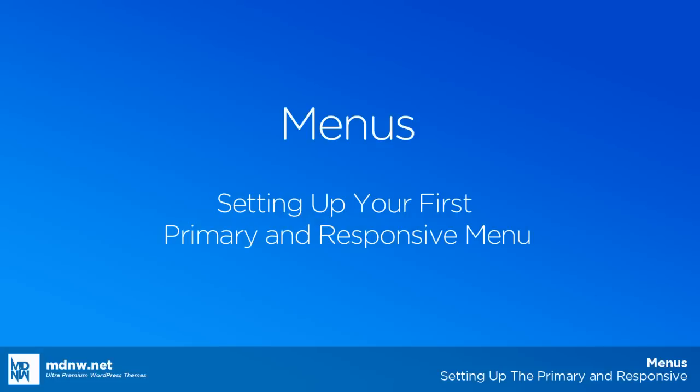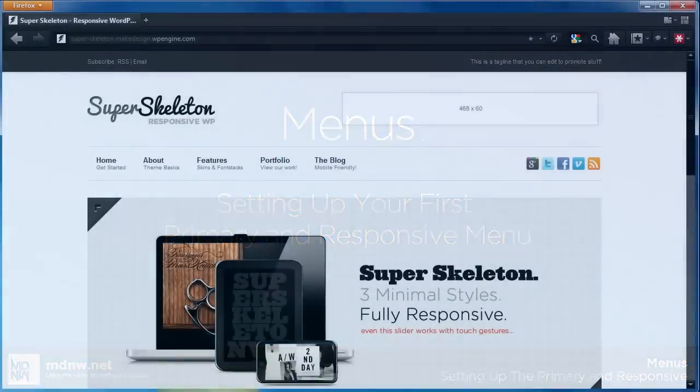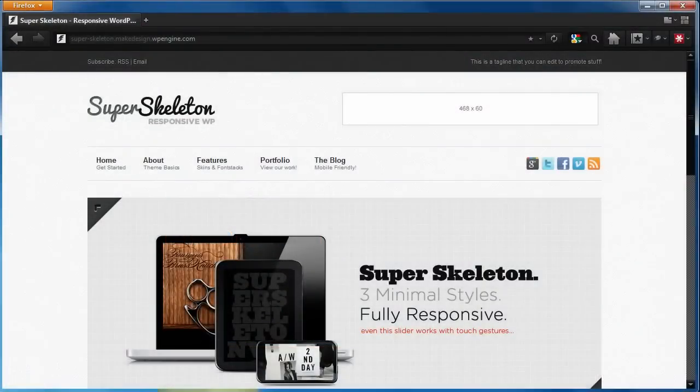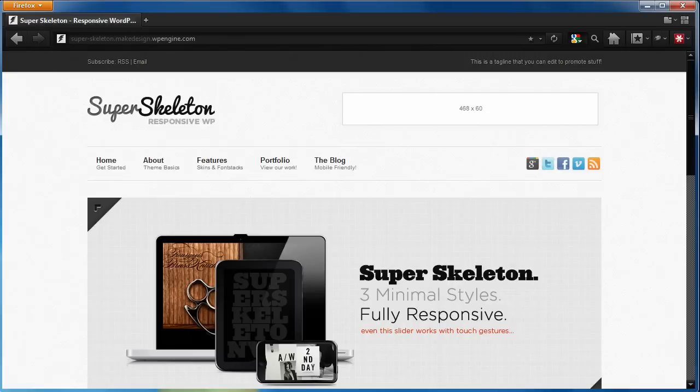Most WordPress themes utilize the native WordPress menu system. So if you've used a WordPress theme before, you probably know how to set this up. We are going to be using the Super Skeleton theme from ThemeForest in this video, which utilizes two menu spaces: primary and responsive. But this video should apply to most themes.